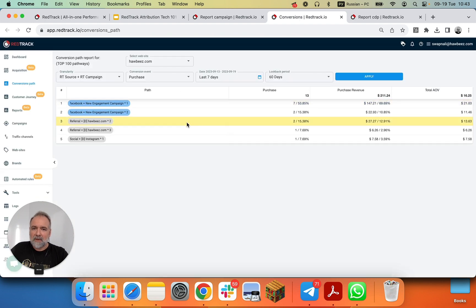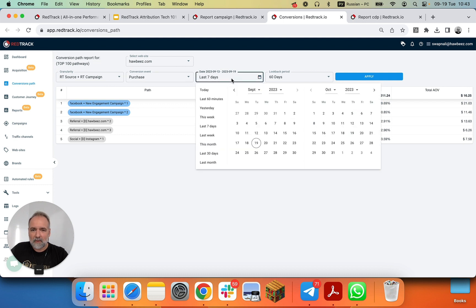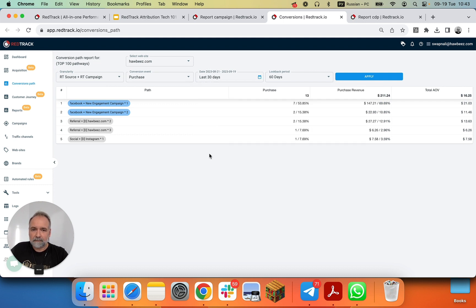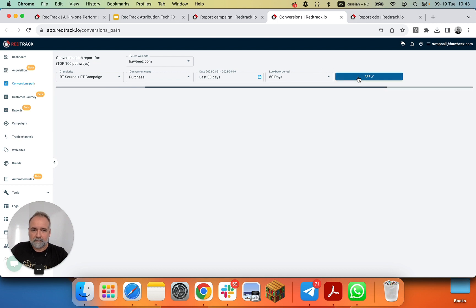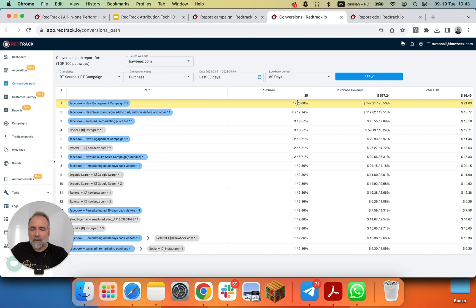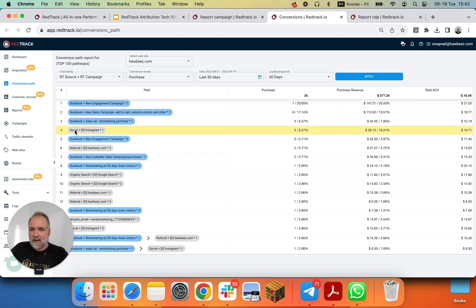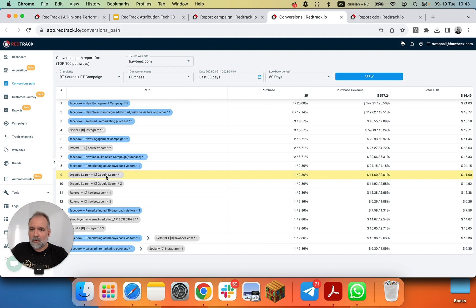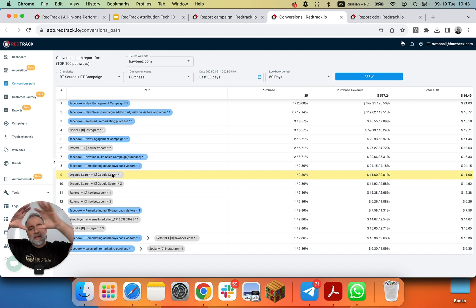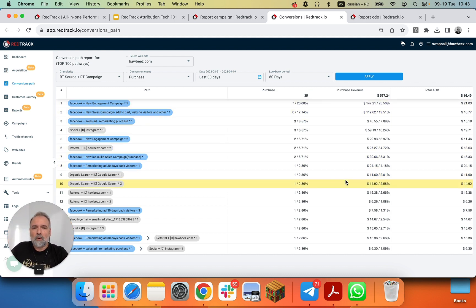Then, conversion path reports. Depending on your touchpoints, and this one is very simple, like one, two touchpoints for the last seven days when we try to get a bigger view. So you can see how visitors and how many of those interactions that led to purchase interact with different ads, like different Facebook ads, direct entries, organic search from Google.